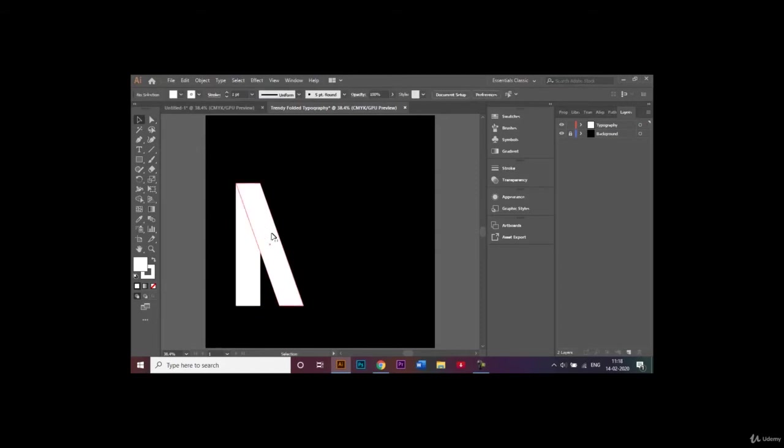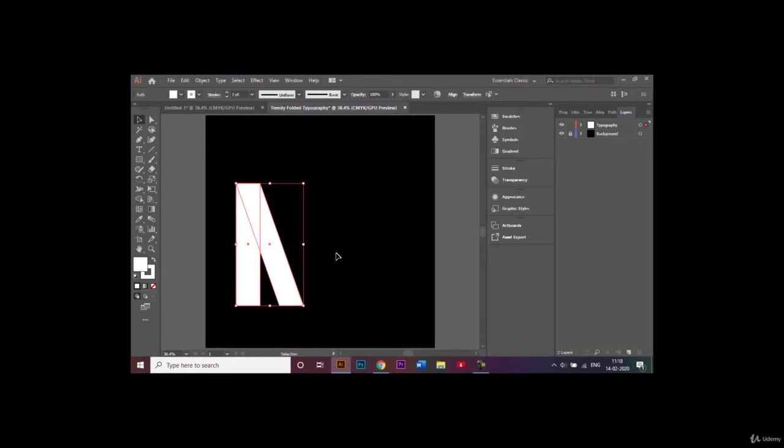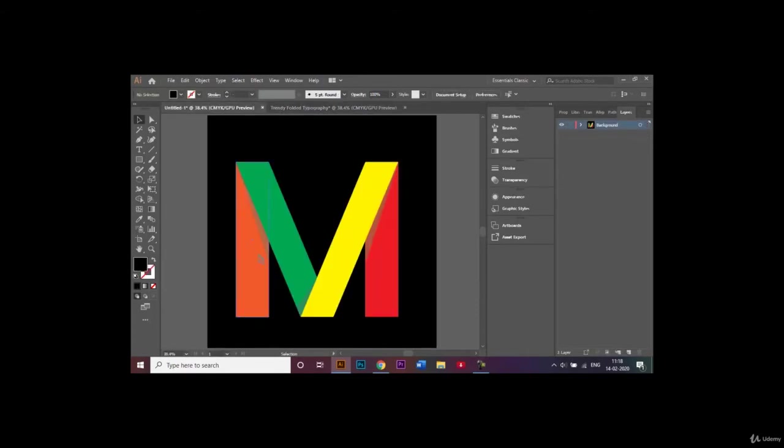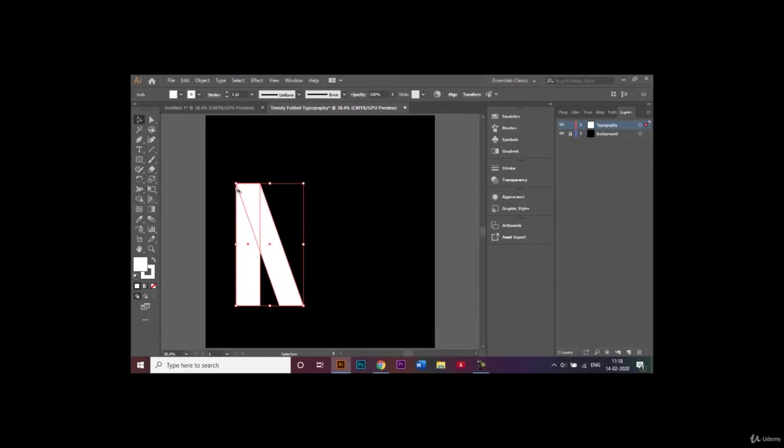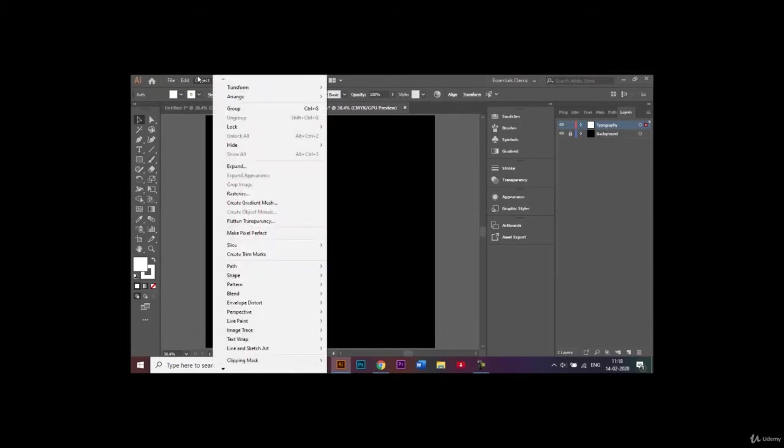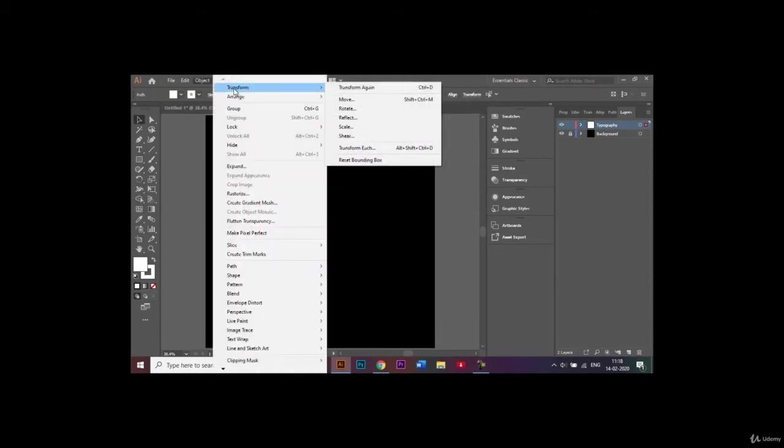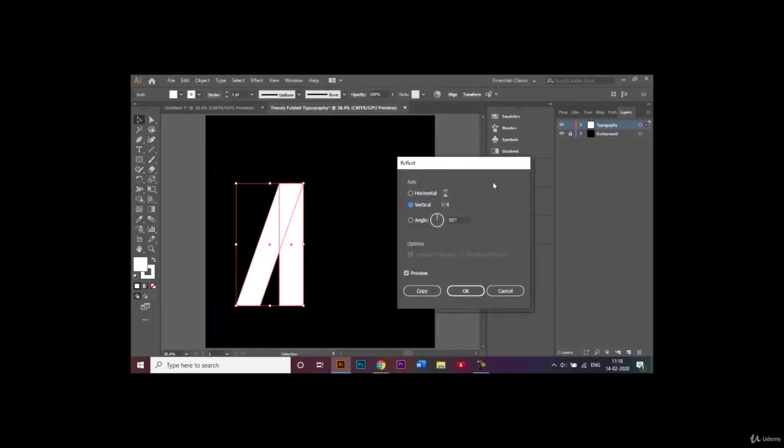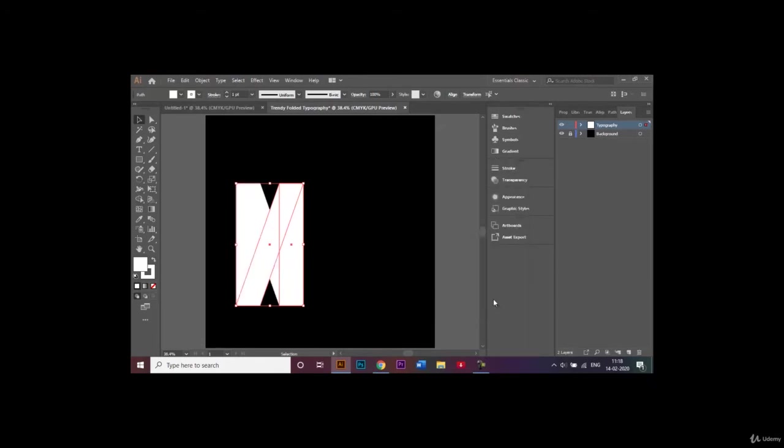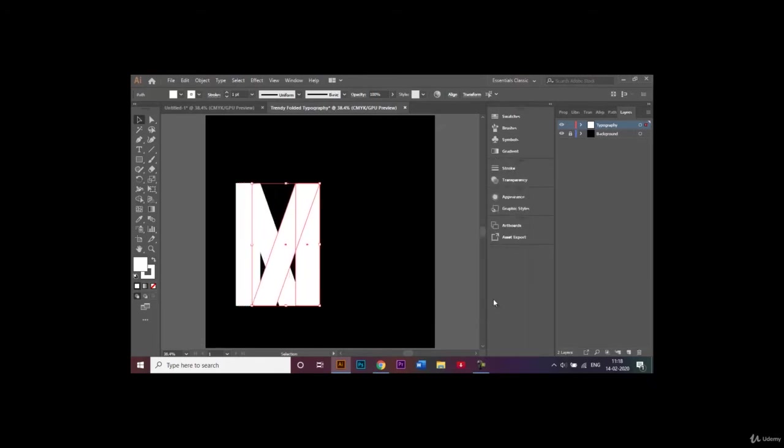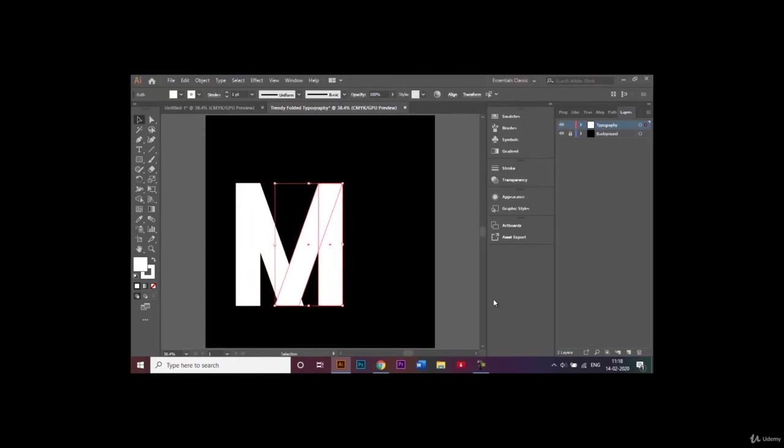What I'm going to do next is select these two and I want to make a mirror image on the other side so that it creates this M shape. While both of these are selected we'll go to Object, Transform, and Reflect. We'll choose the vertical option and let the angle stay 90 degrees. If you click on preview you can see that the mirror image is formed. We click on copy and shift it to the other side till it matches like this.